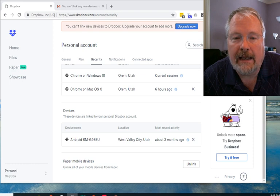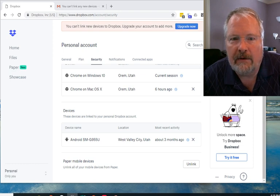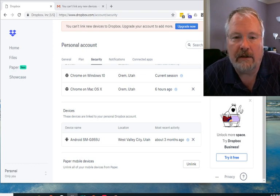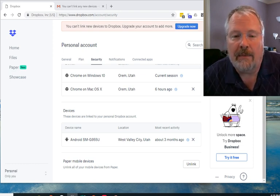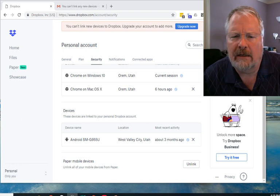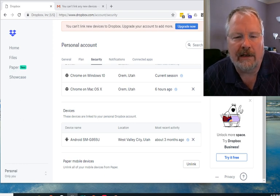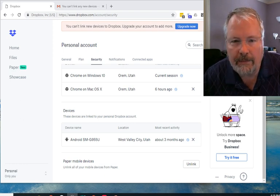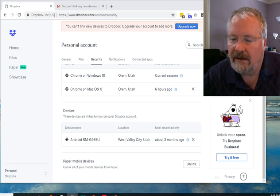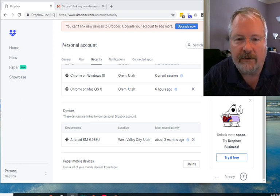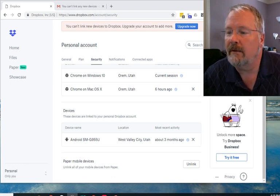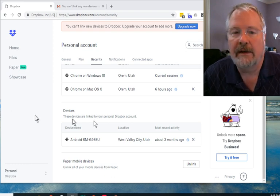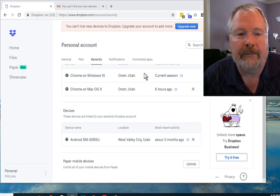It has happened to me where I've gone to log into a device with my Dropbox and it just keeps refusing. And I know I'm using the right password and everything's okay but it just won't let me in. Well it's probably because of this.